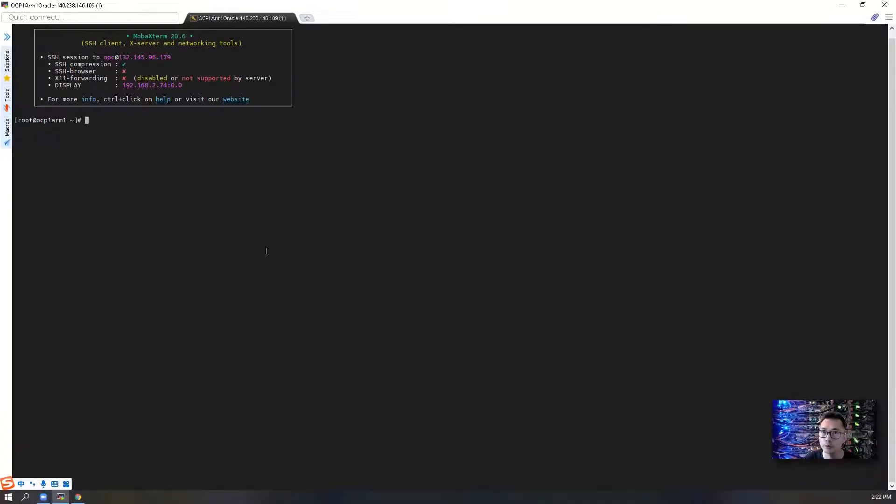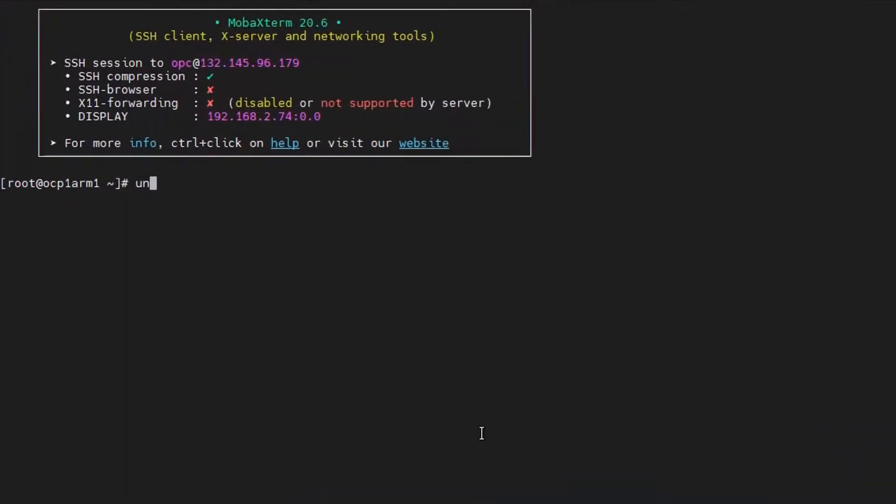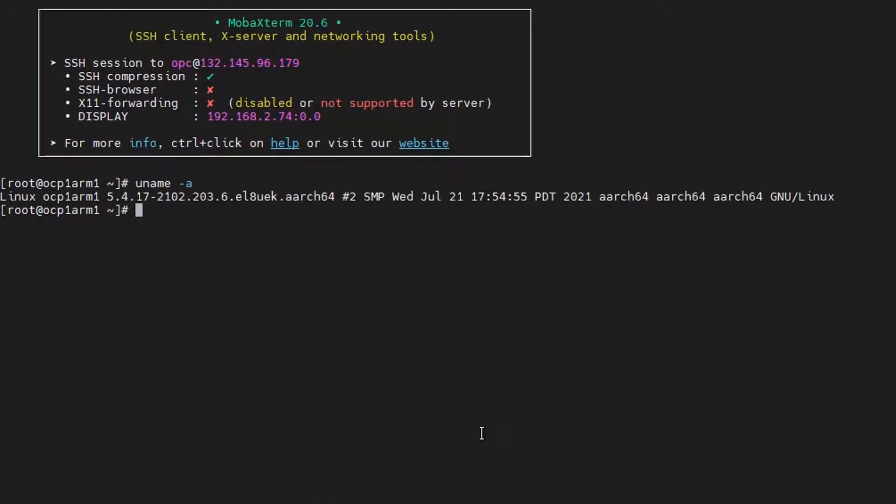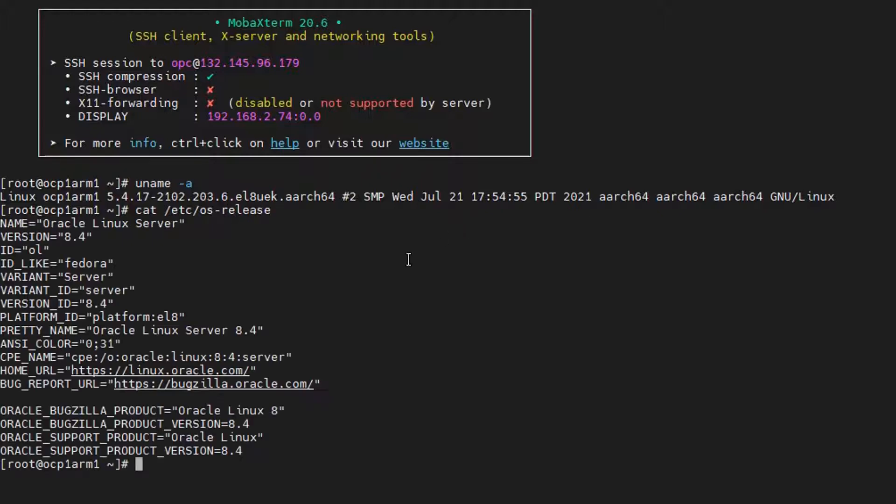I have used my SSH client to log into the system. As you can see, this is an ARC 64 bit system and we are running Oracle Linux server 8.4.